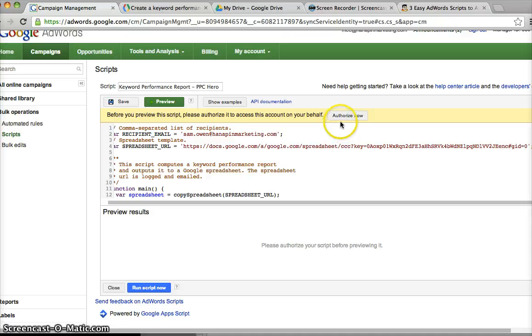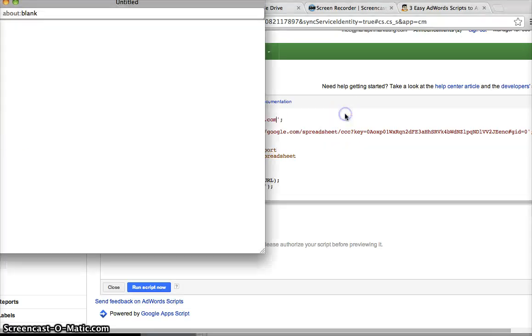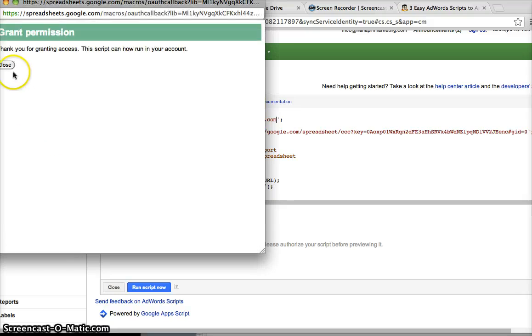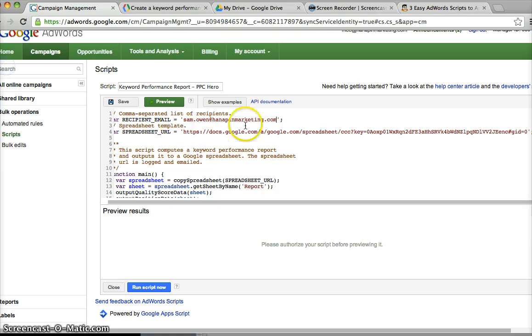We're going to change the email address, and then I'm going to authorize my script. Cool, now I've got permission.